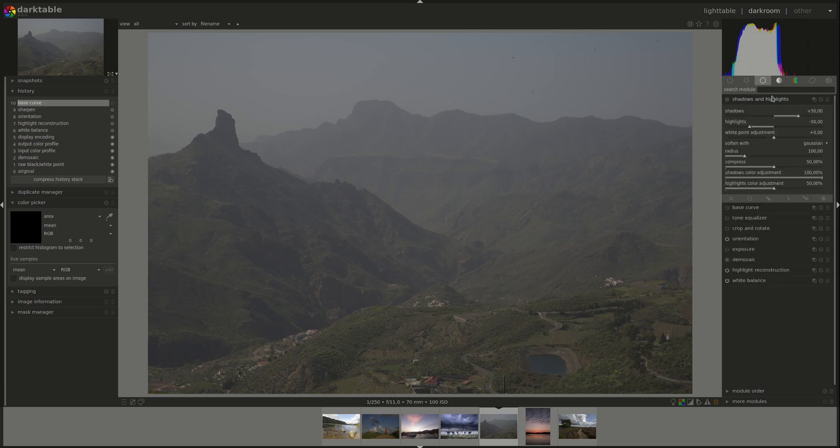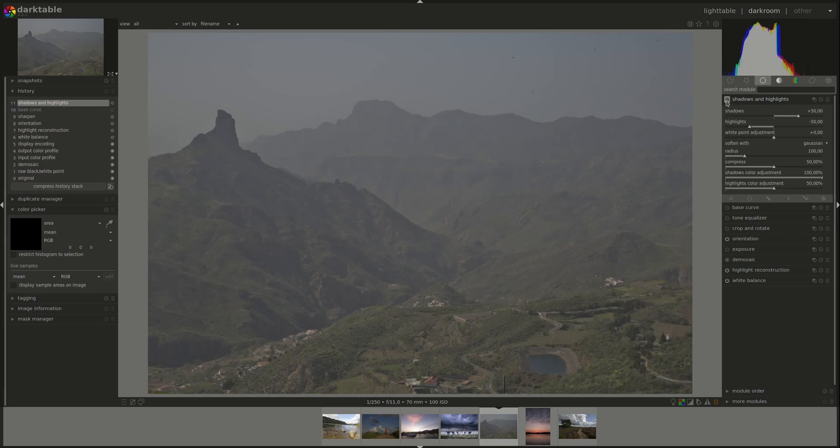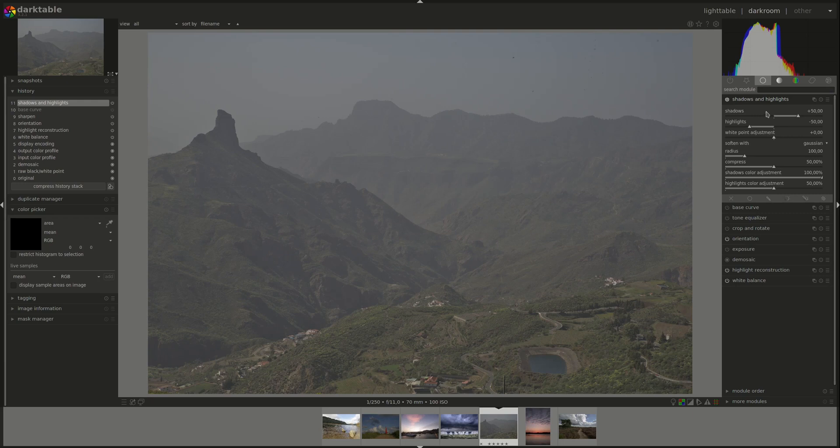We can use this module to make adjustments in the tonal ranges of the lighter parts of the image, so the highlights, and the darker parts of the image, the shadows. By doing that, we can recover some details in those two areas by increasing local contrast. The shadows slider works on the darker part of the image. A positive value lightens the shadows. Negative value darkens it.